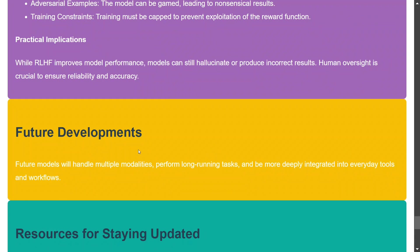For future developments, Karpathy mentions that future models will handle multiple modalities — which we're already seeing with multimodal LLMs — perform long-running tasks, and may be deeply integrated into everyday tools and workflows.